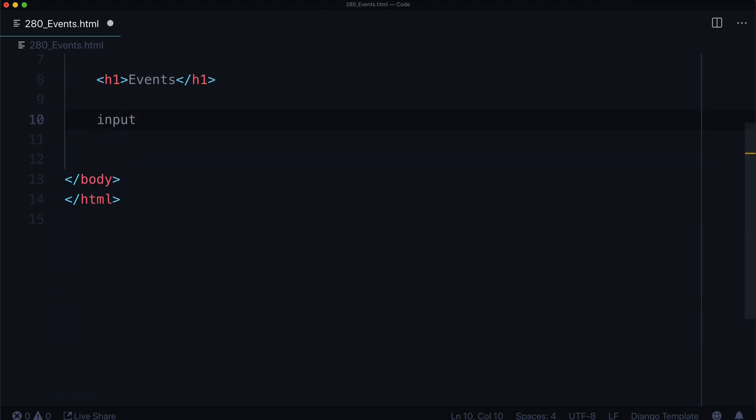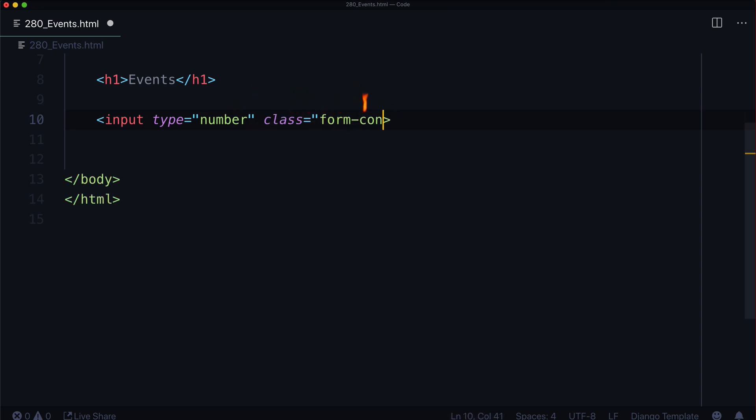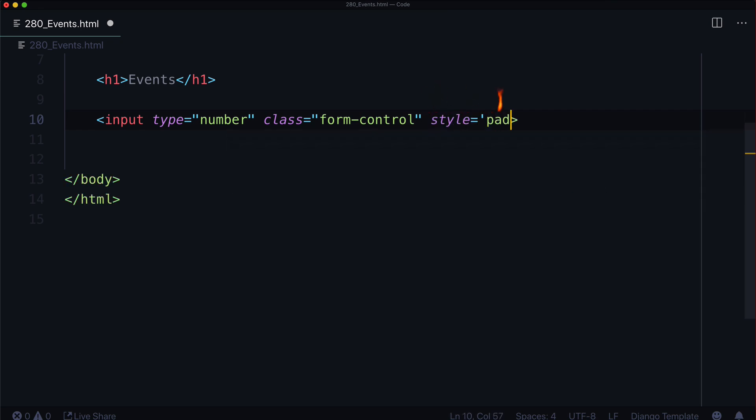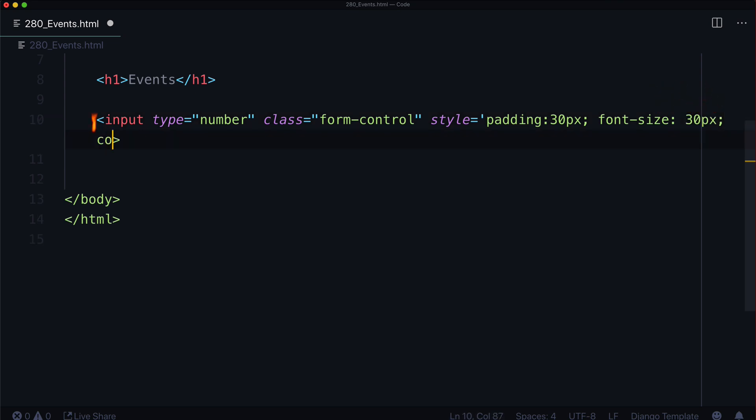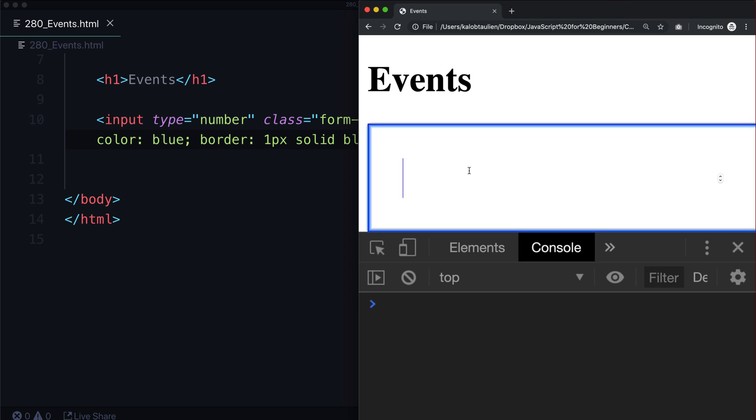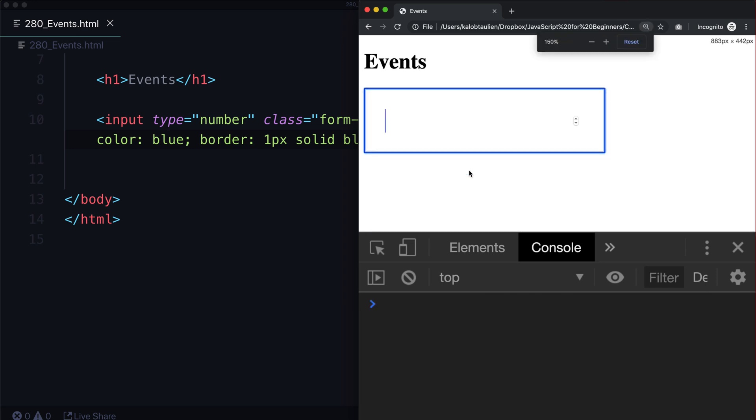We've got an input field. Type is going to be a number. Class could be like form-control. And let's go ahead and give us some basic styling. So padding, 30 pixels. Font size, 30 pixels. Color, blue. Border, one pixel solid blue. That should look fine enough. That is way too big. Let's make that just a bit smaller. There we go. So we've got a number field in here.